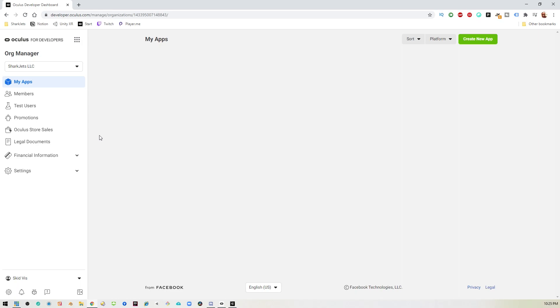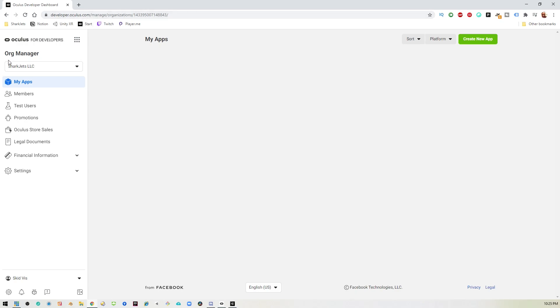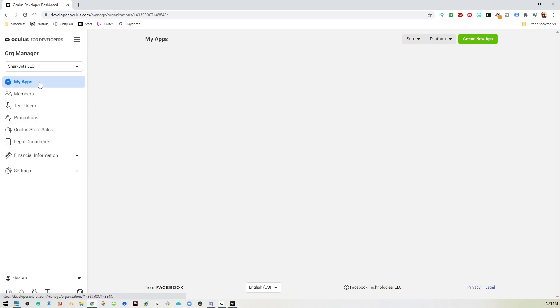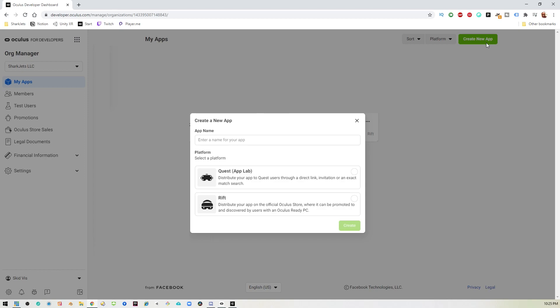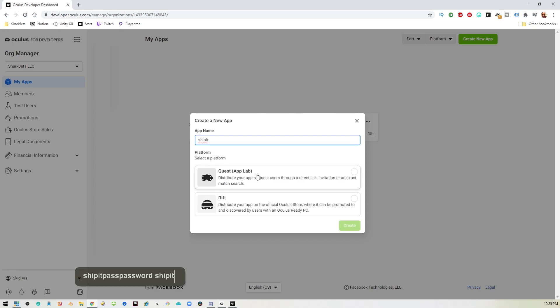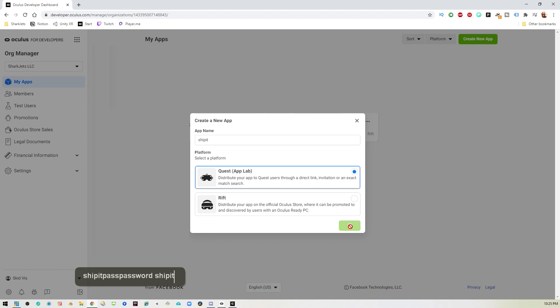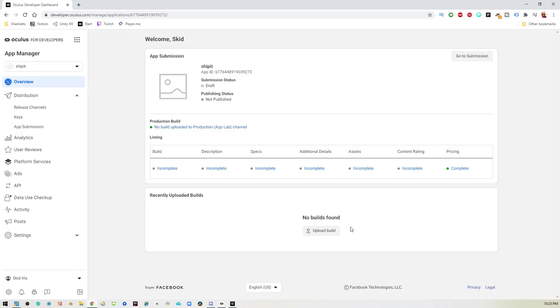Now, before we move on, I'm going to assume that you have an Oculus developer account and that you have access to this page at developer.oculus.com slash manage. So you should be able to get to this. Otherwise, get up and pause the VHS tape and set all that up and then come back and unpause it. So assuming you're good to go, I'm in my apps. And I will go over to create new app. And in here, we'll get this little popup. We'll just create the name of our app. In this case, we'll just use ship it as an example. And we will select quest app lab. So select that and hit create.